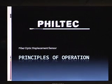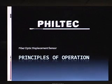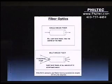This is a presentation of the principles of operation of Filtec's non-contact fiber-optic displacement sensors.